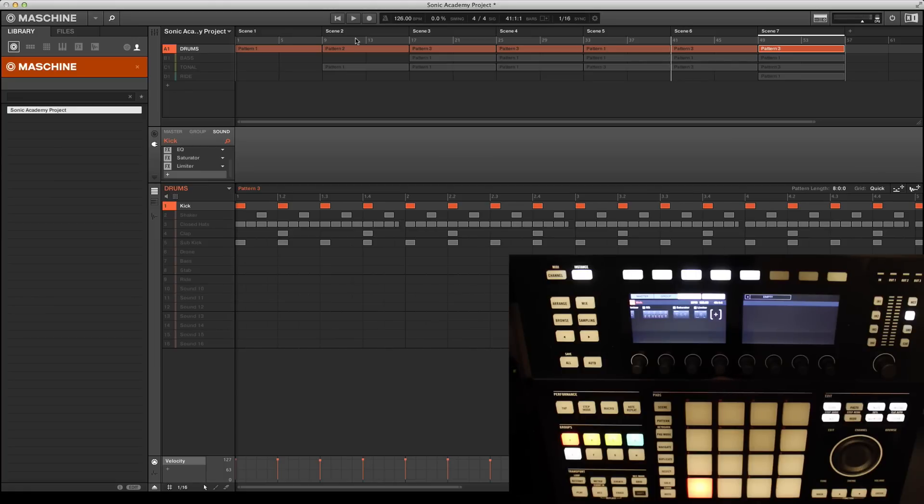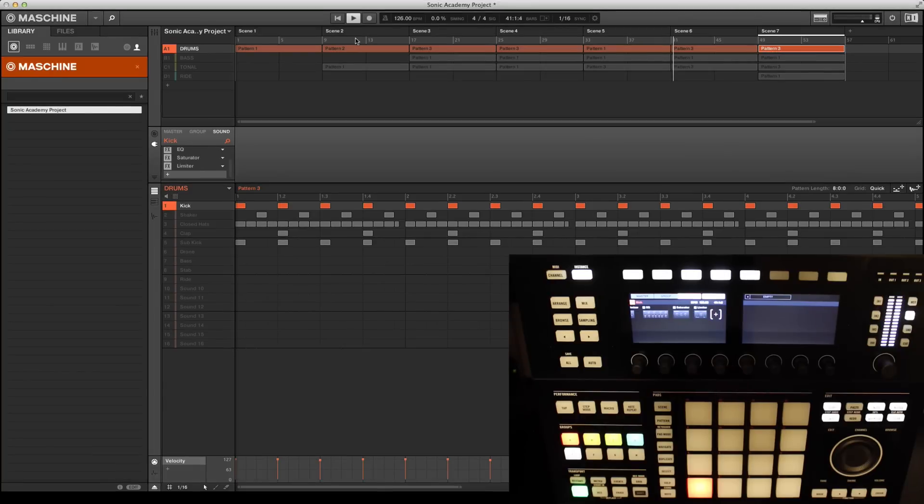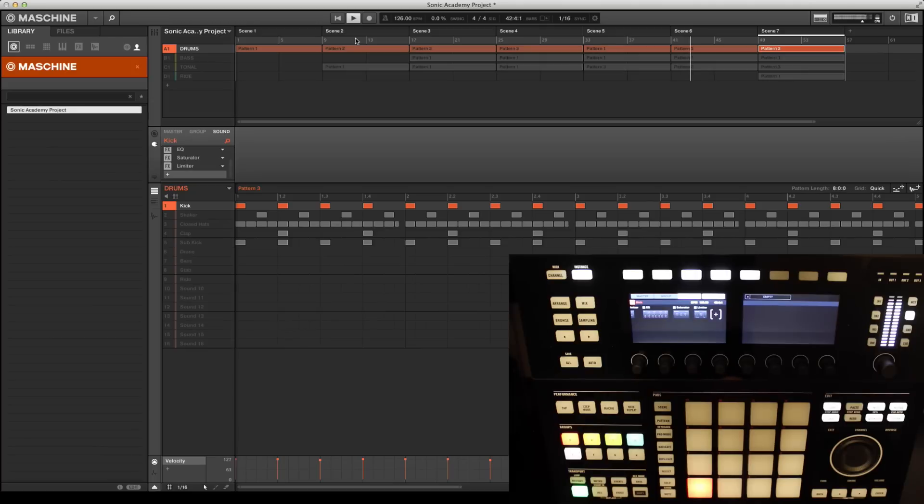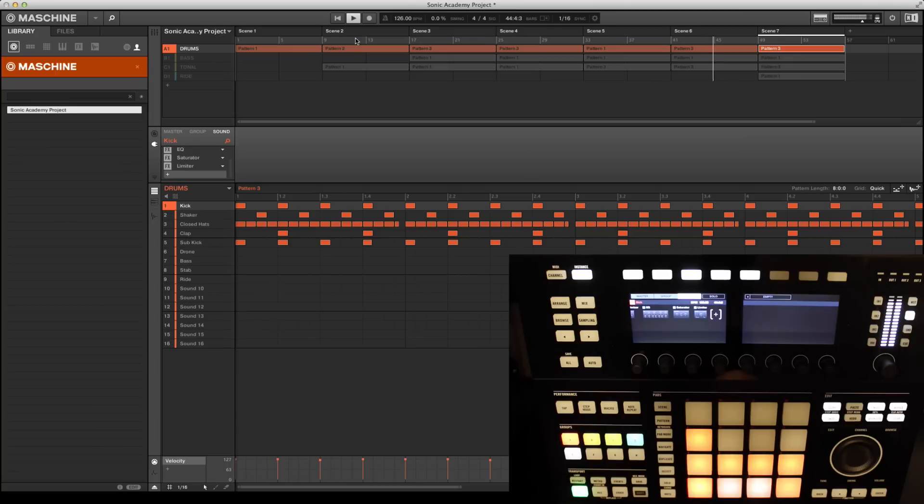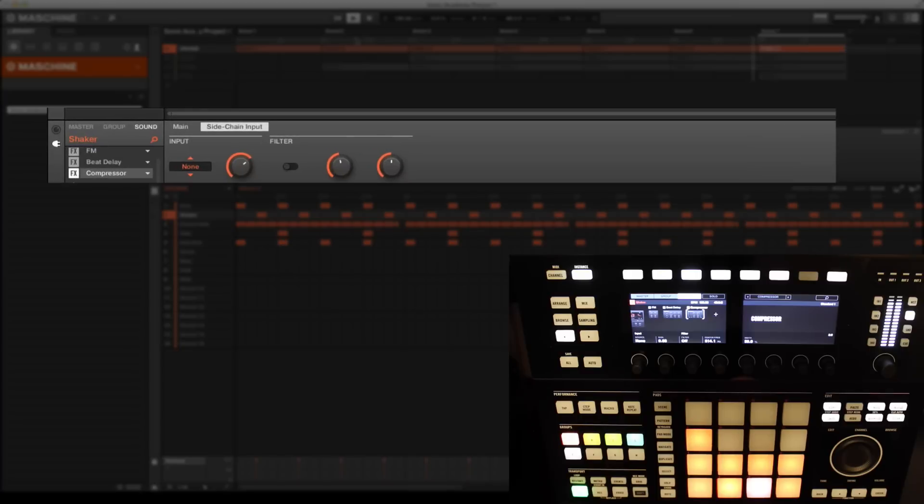I'm going to replicate the common effect of side-chaining using the kick drum as the source, which is going to lower the shaker sound every time the kick hits. Let's take our drum group out of solo mode and hear the entire kit again. Let's activate the shaker pad and have a look at the parameters that show up for this particular sound.